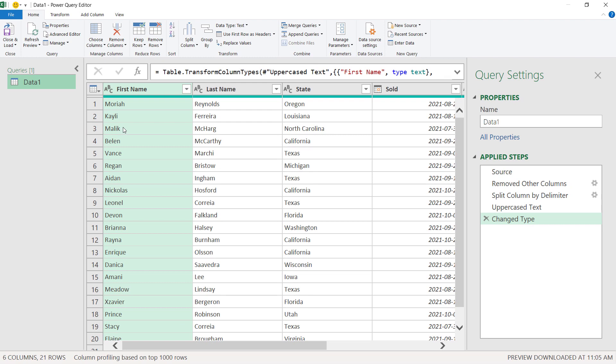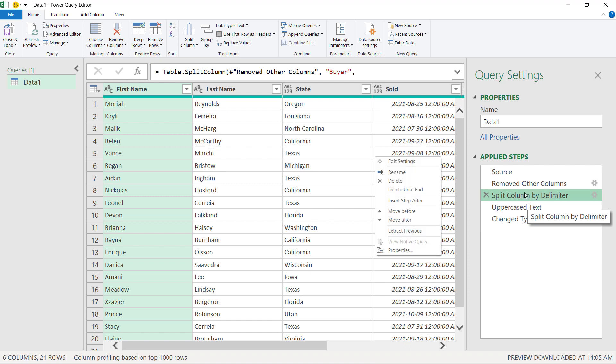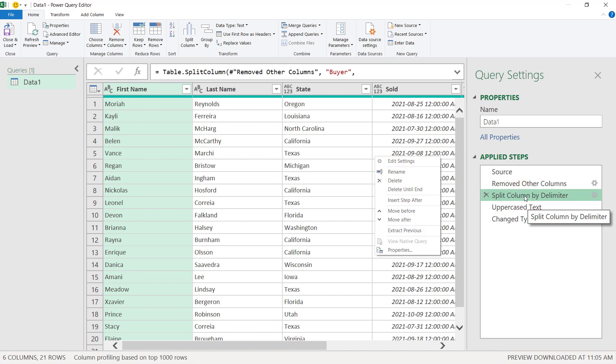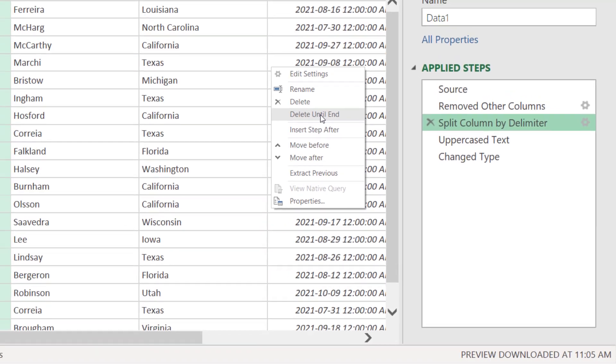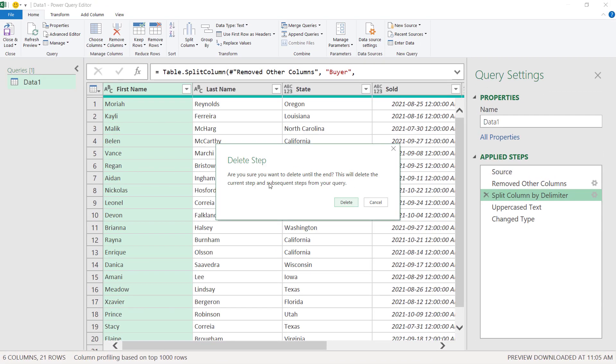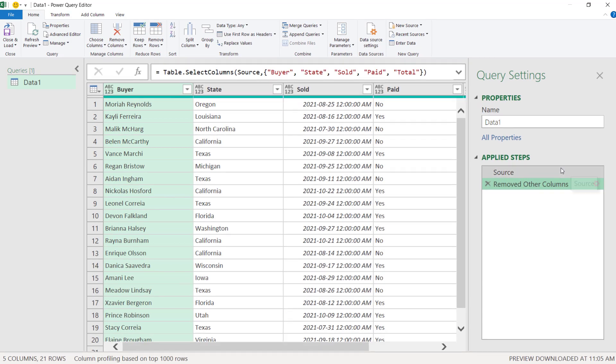And one final thing that I wanted to show you, another option, is here in any one of the steps. If I wanted to delete from a certain point on, I can select that step, right click, and choose delete until the end. So, if I choose this option, are you sure you want to delete until the end? This will delete the current step and subsequent steps from your query. Delete. So, if we do this, it will delete starting from the step split column by delimiter. We will be left with only the first two steps. Let's check. Delete. And there we go.